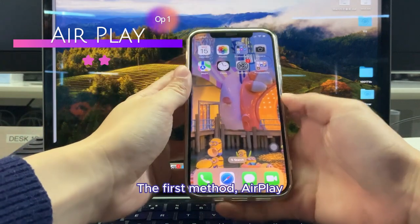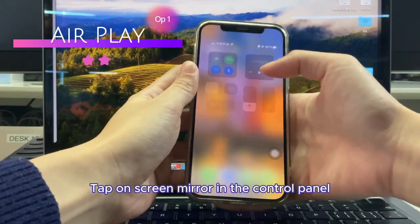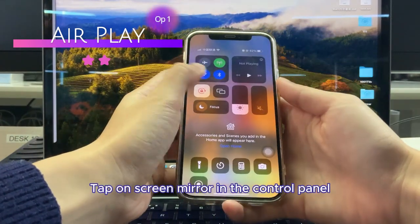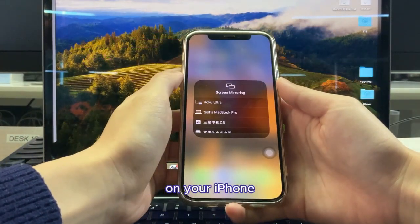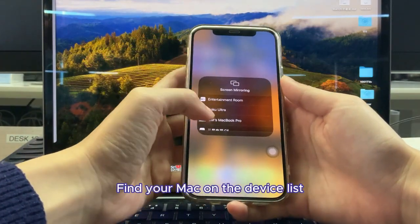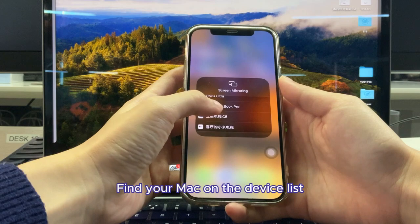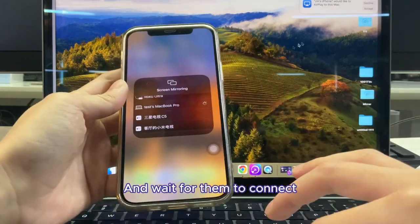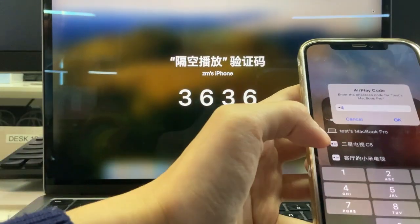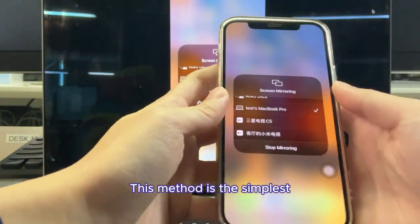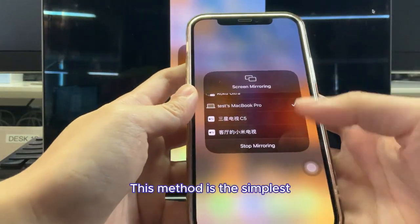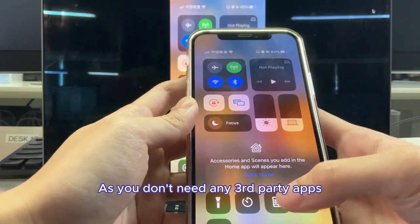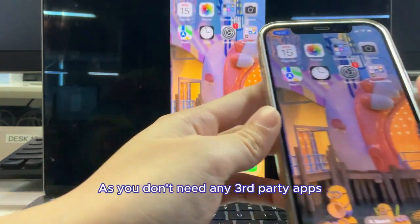The first method, AirPlay. Tap on screen mirror in the control panel on your iPhone, find your Mac on the device list, and wait for them to connect. This method is the simplest, as you don't need any third-party apps.